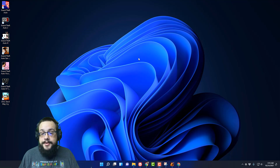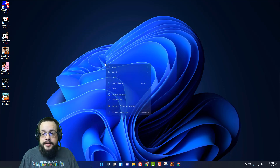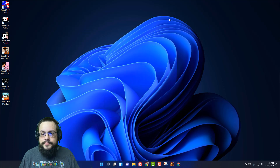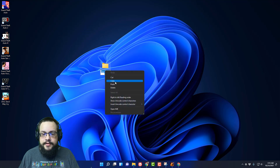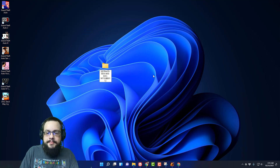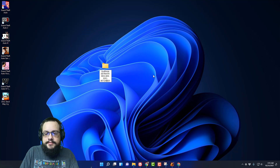So to enable God Mode, you're going to right click on the desktop in Windows 11 and go to new folder. You're going to right click in this new folder and paste this really long code that I'm going to put in the description — it says God Mode dot and then it has this really long code right here.